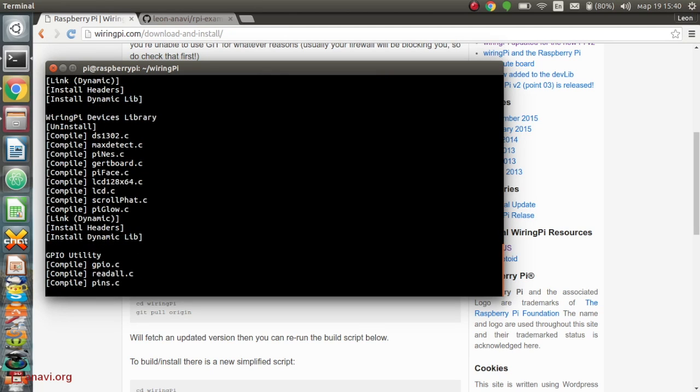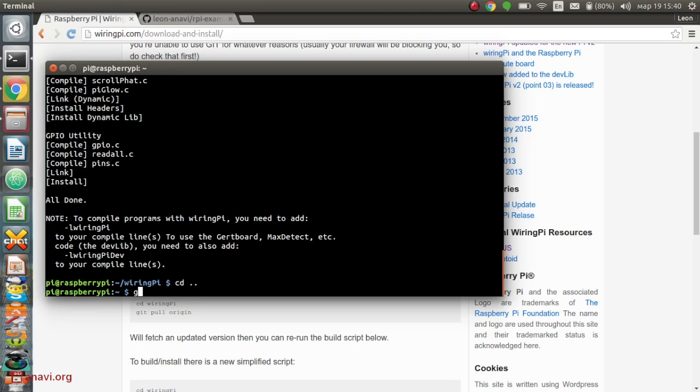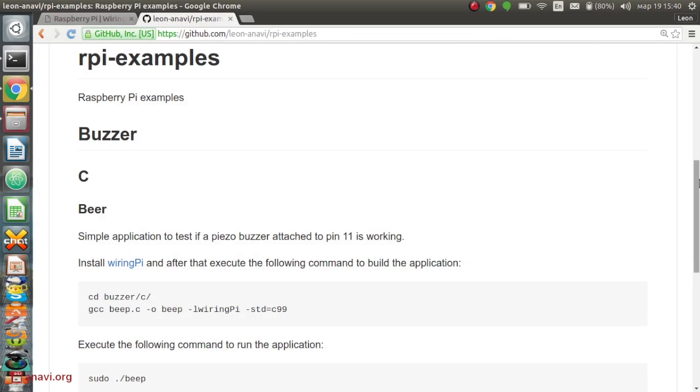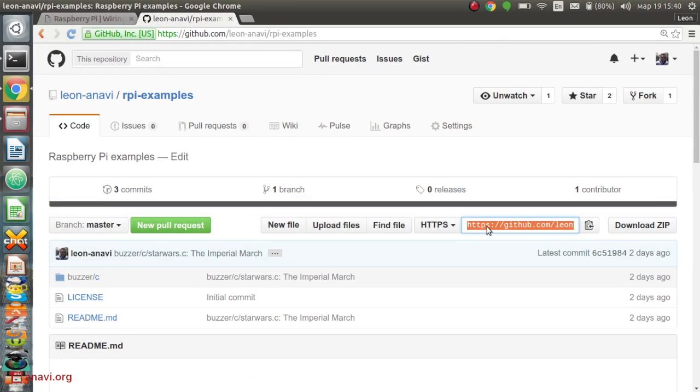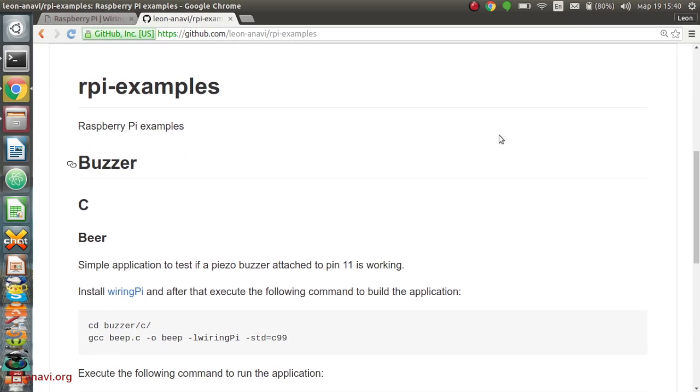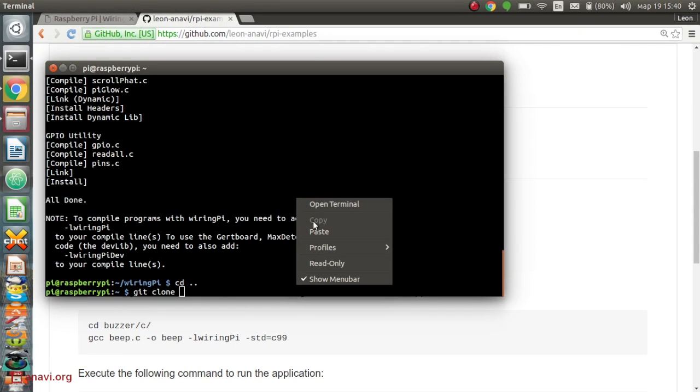My open source project in GitHub offers a couple of examples written in the C programming language. The first example is useful just to verify that the buzzer is working. Type the following commands to get the source code, to compile it and after that to execute it with sudo.